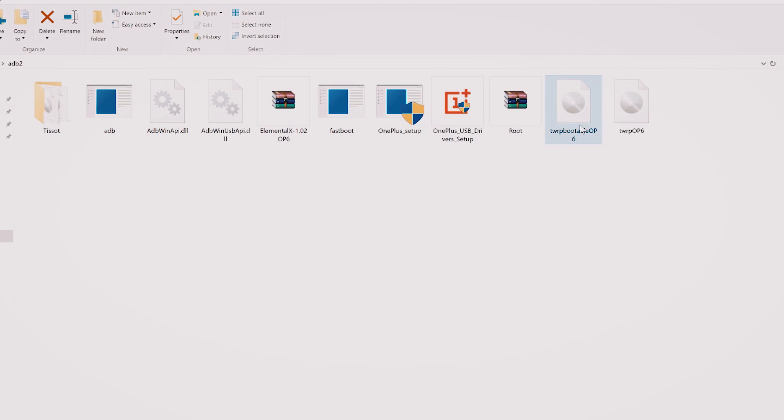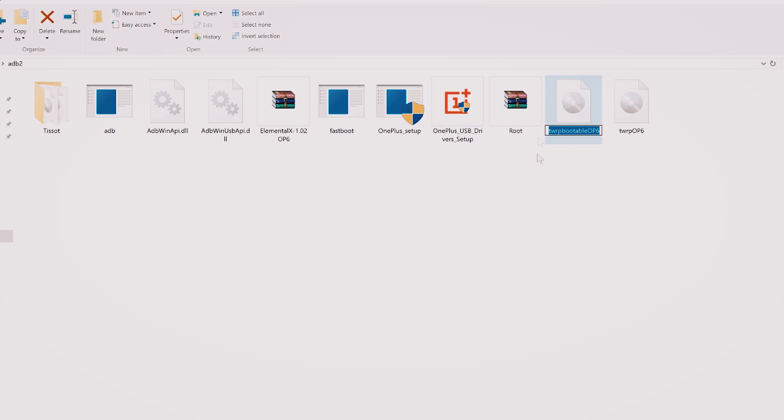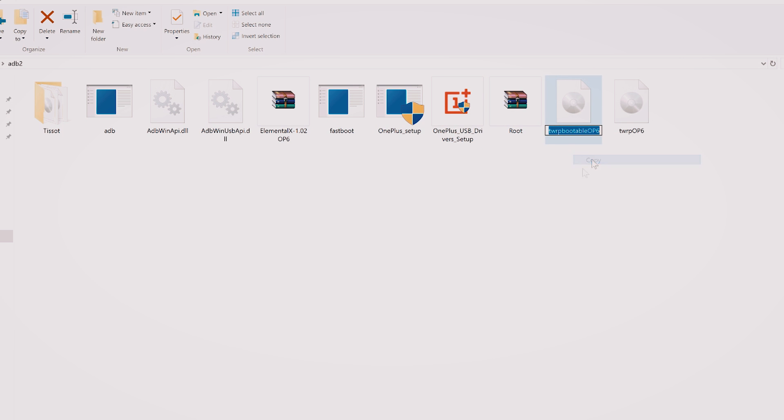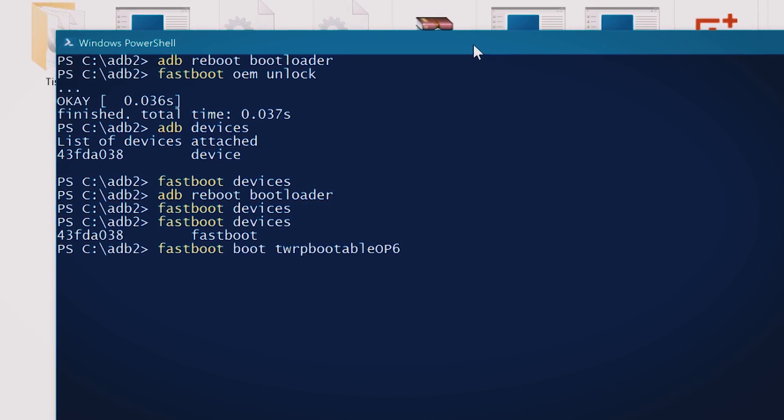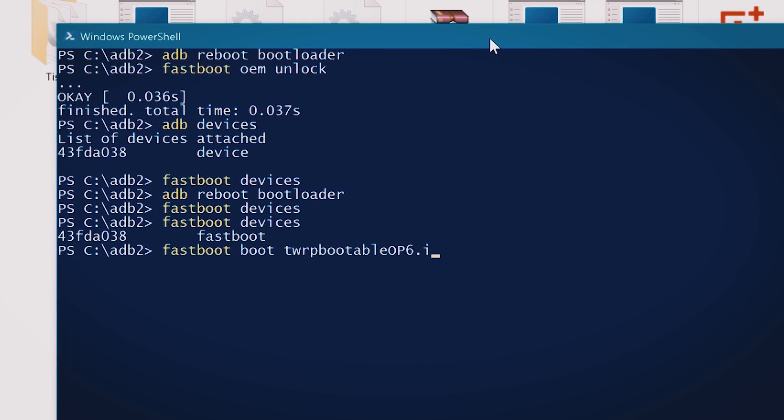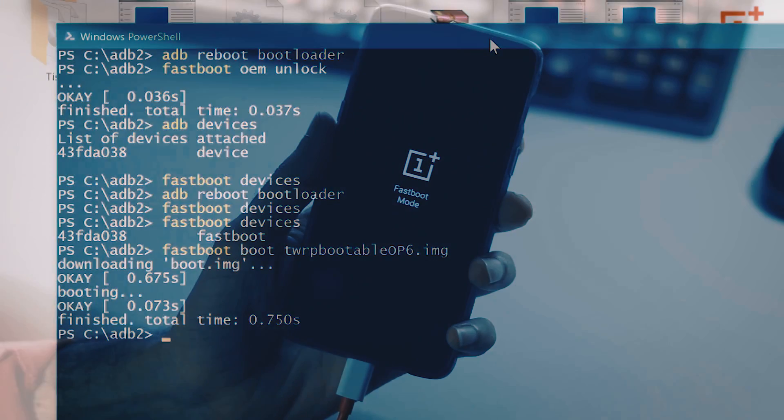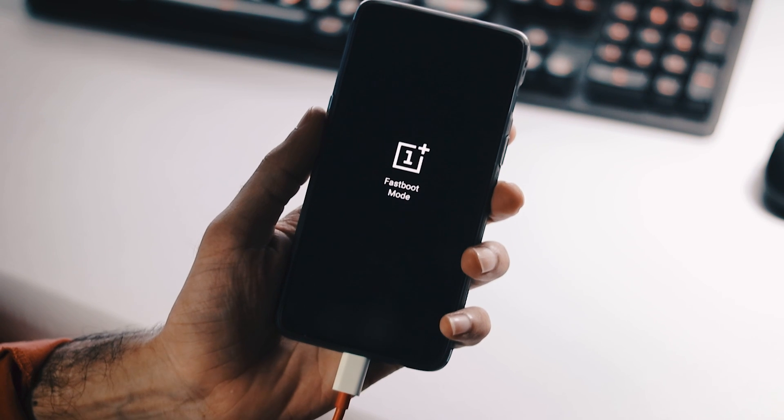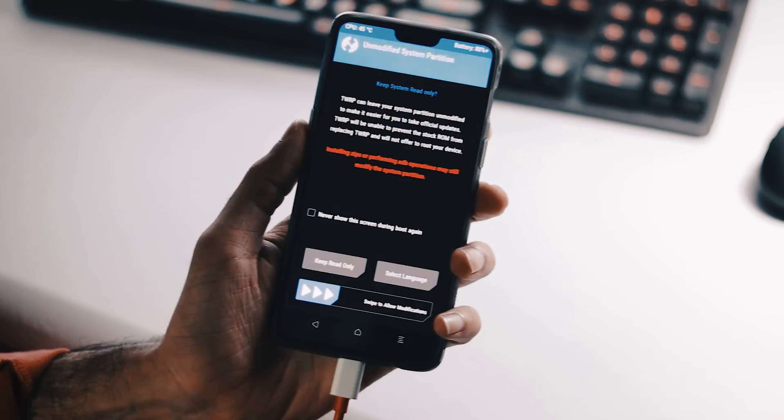Type adb reboot bootloader within Windows PowerShell to boot back to the fastboot mode again. Now copy the name of this TWRP which says TWRP bootable OP6. Type fastboot boot the copied recovery name .img. As you can see, the phone has booted into the TWRP.